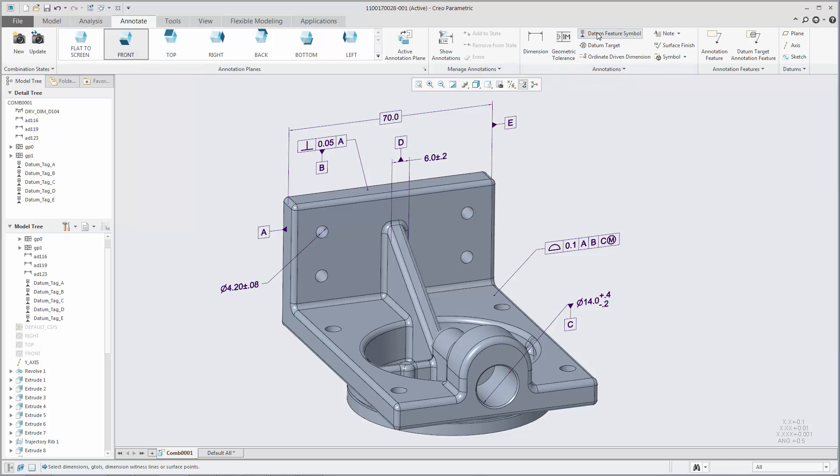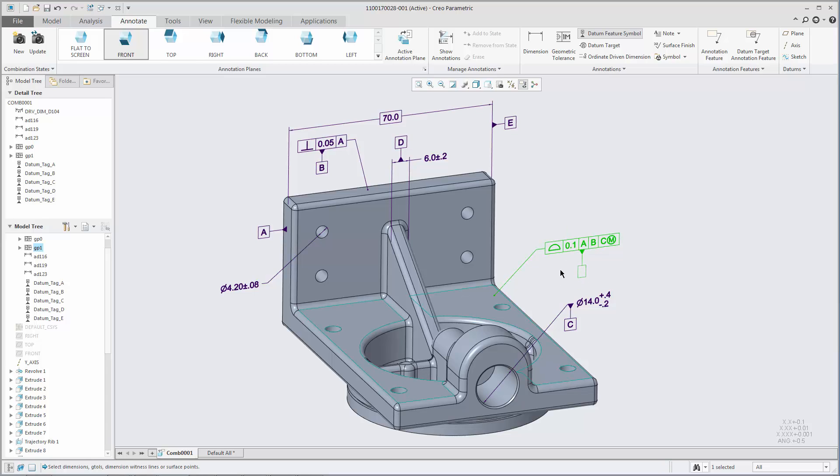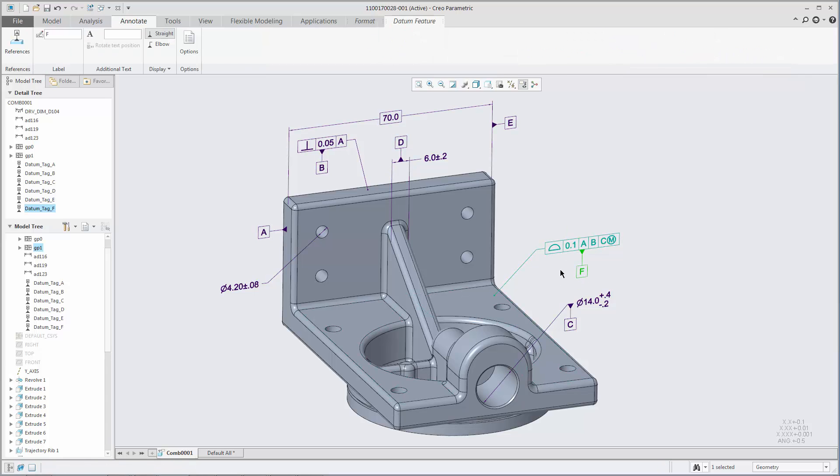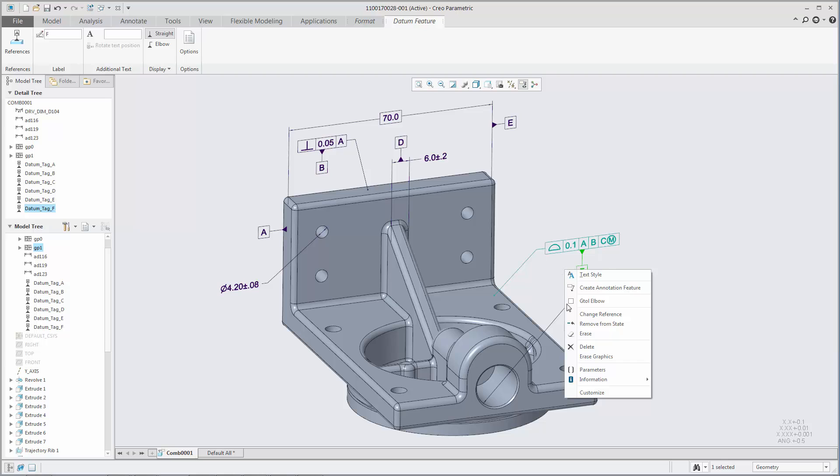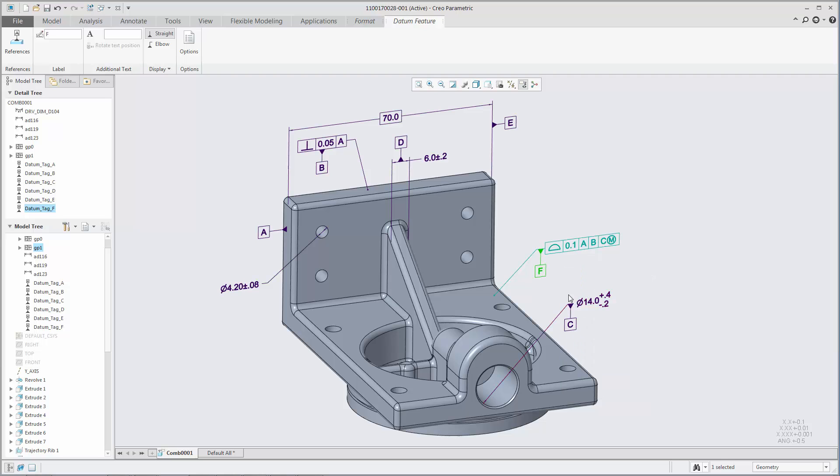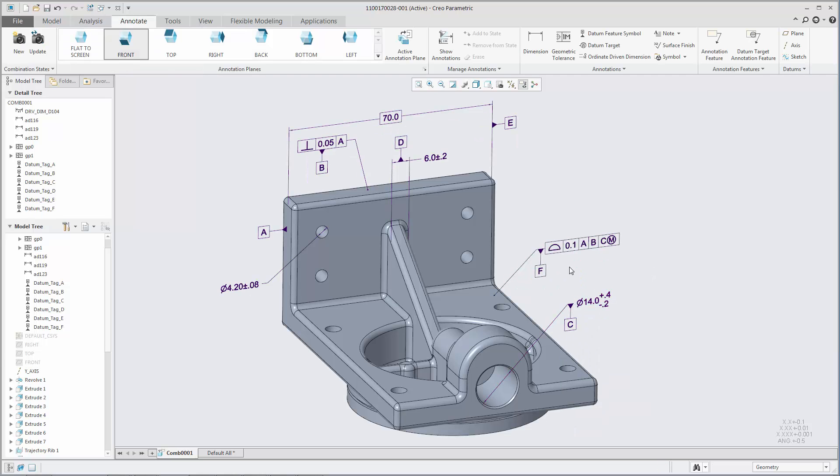If you place a datum feature symbol on a GTAL, you can choose whether it attaches to the GTAL frame or to the leader by choosing the option from the right mouse button menu.